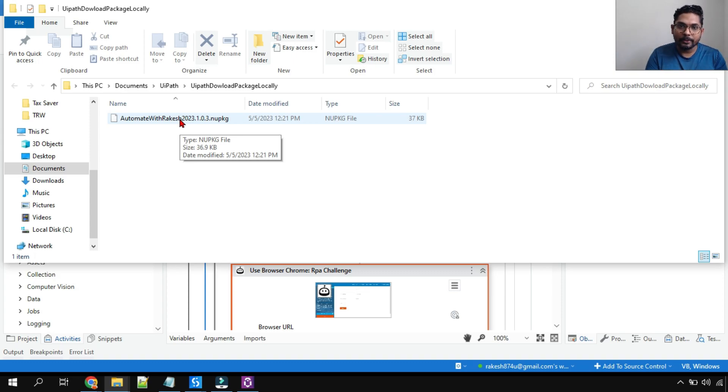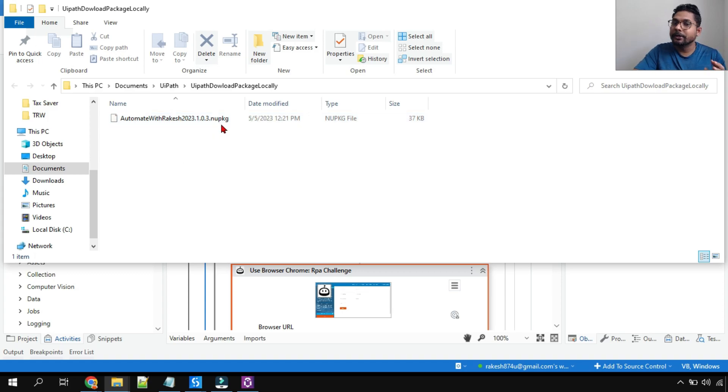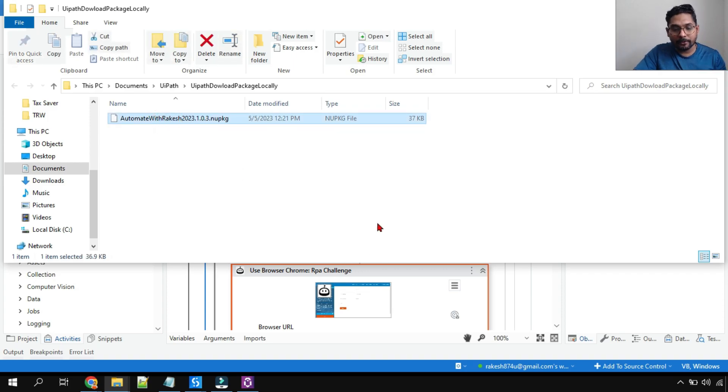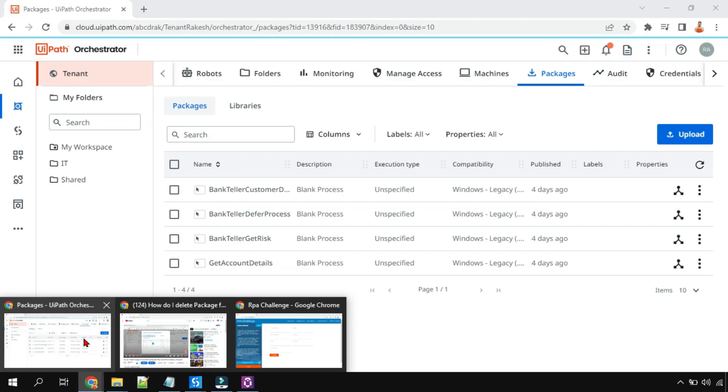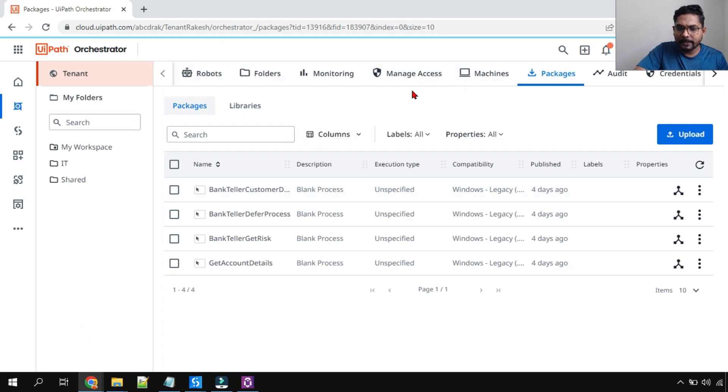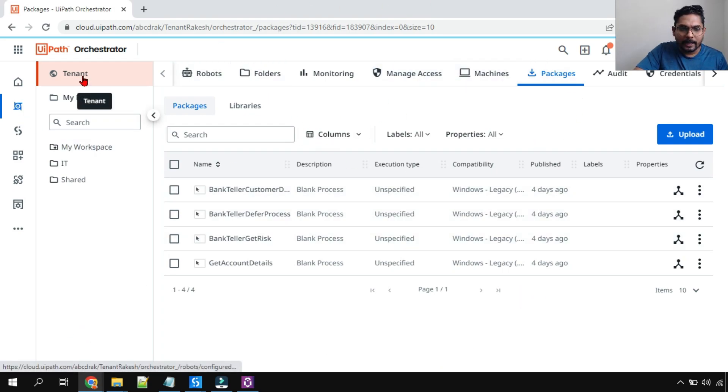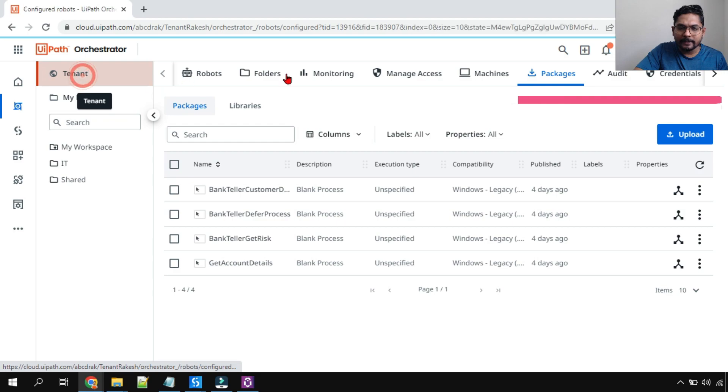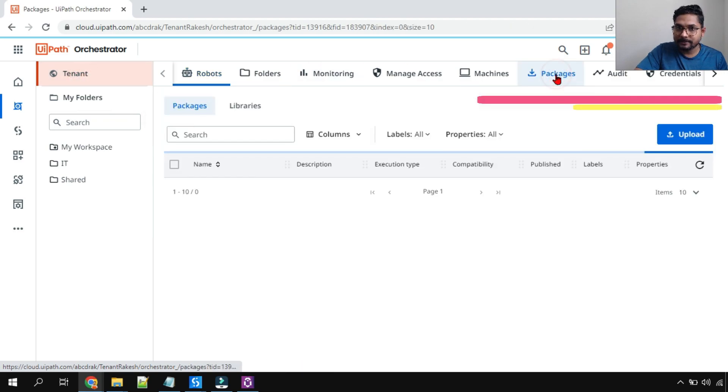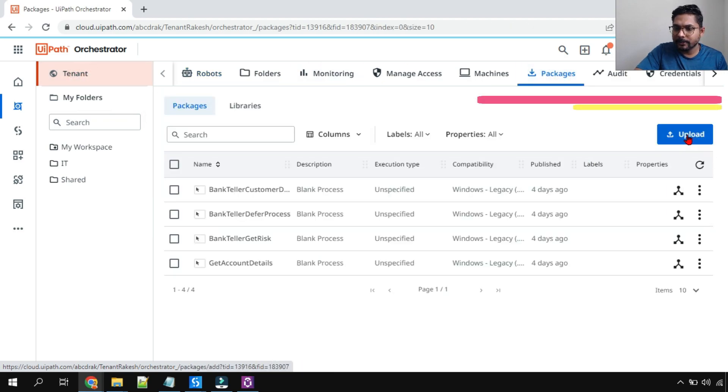So this is the first part - how do you download a file locally and create a .nuget package. So you understood the requirement why it will be useful. Now next thing - how will I upload it to Orchestrator? That is the second part. So let's see that. For this, I have logged into my Orchestrator. I'll hit on tenant and you need to hit on packages.